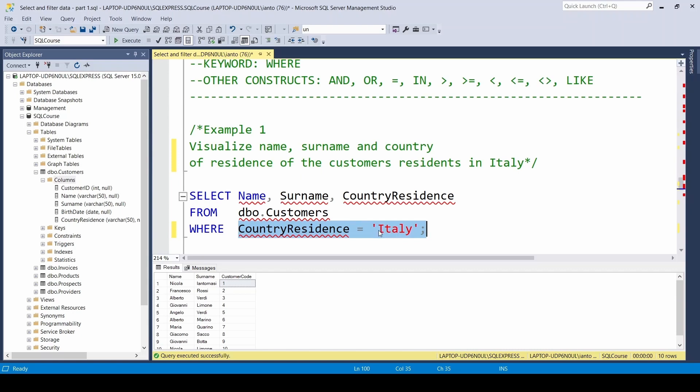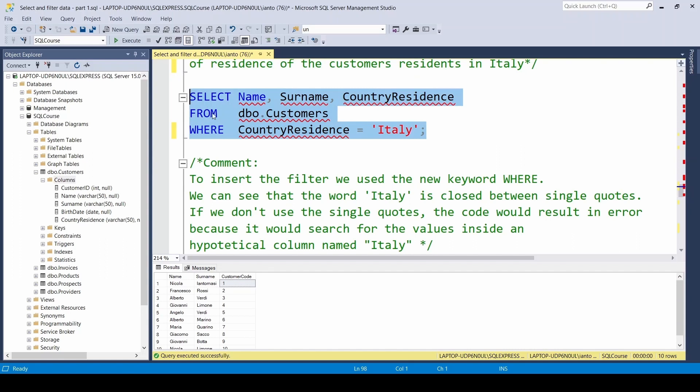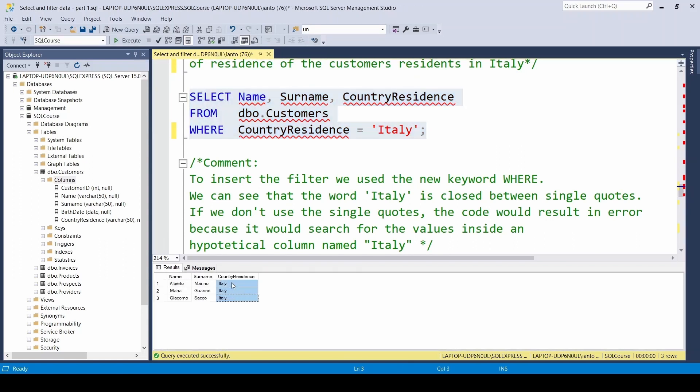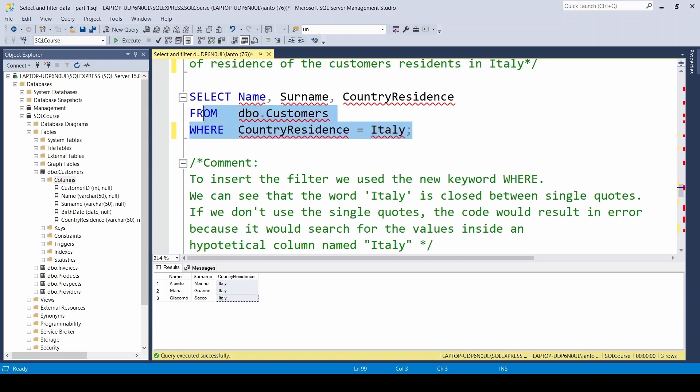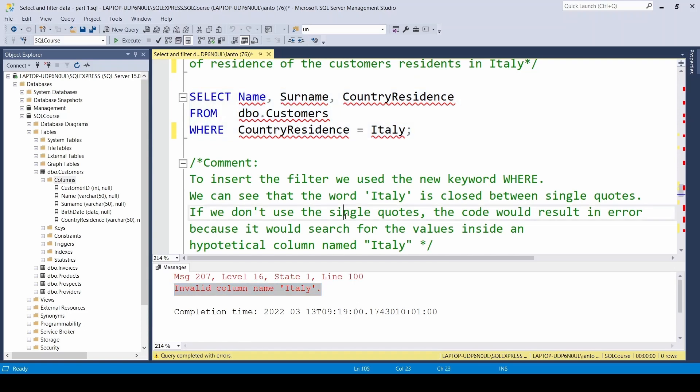But take a look. Italy is put between single quotes. Why? Because if I don't put them, the query will fail and result with an error. This happens because without the quotes, the database doesn't look for the word Italy, but it looks for the column Italy, which does not exist. Let's run the query to see that we really don't see 10 customers anymore, but I see only three of them, those with country equal Italy. Instead, if I take off the quotes, I get an error because it's looking for customers where the content of the column country residence is equal to the one of Italy, but the column Italy does not exist. In order to insert the filter, we use the new keyword WHERE and Italy closed between single quotes, because otherwise the database will look for a hypothetical column named Italy which doesn't exist.